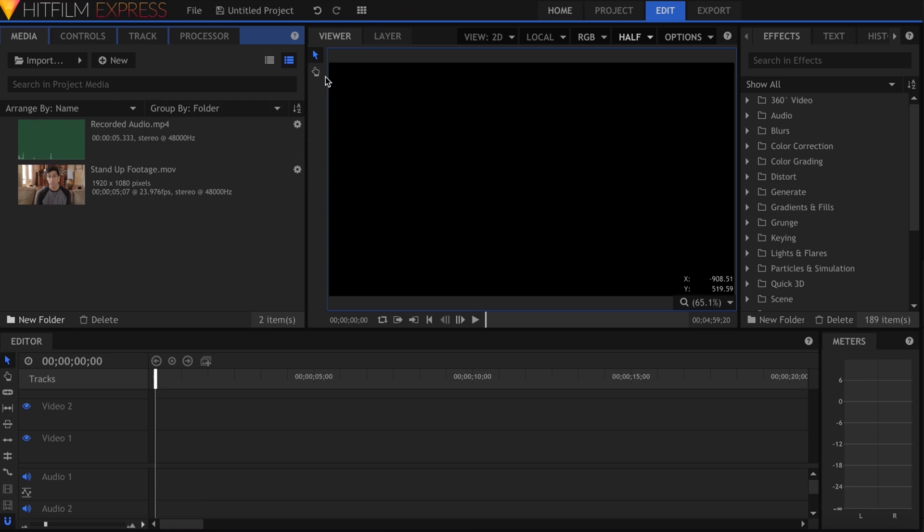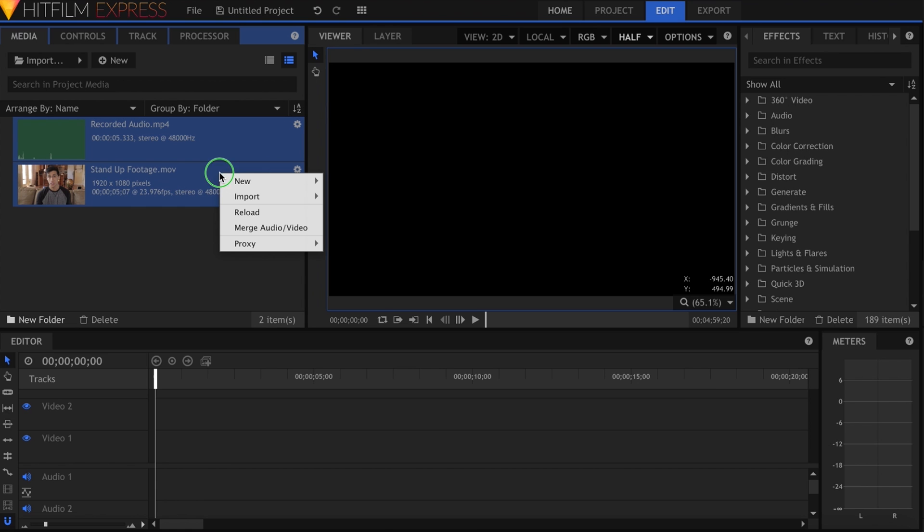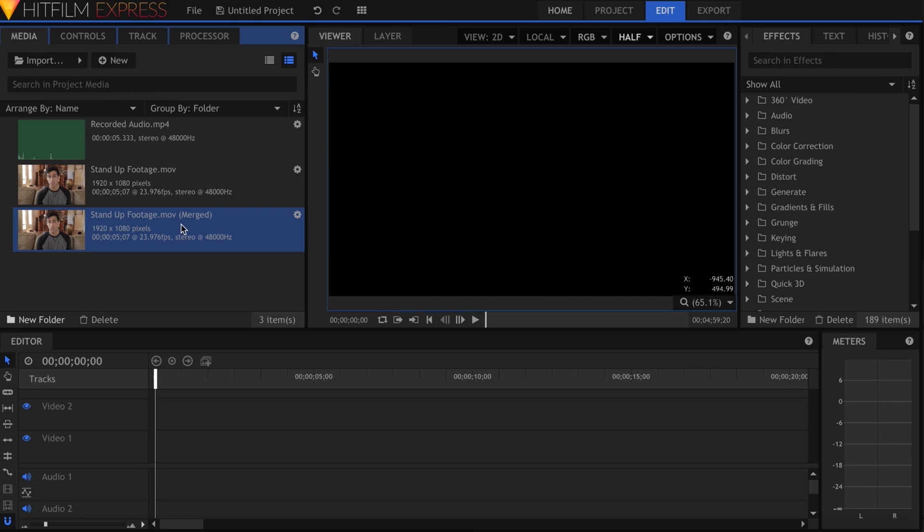The audio sync feature allows you to select two clips in the media panel, right click, and quickly sync them up. This is useful if you recorded the audio for your video separately.